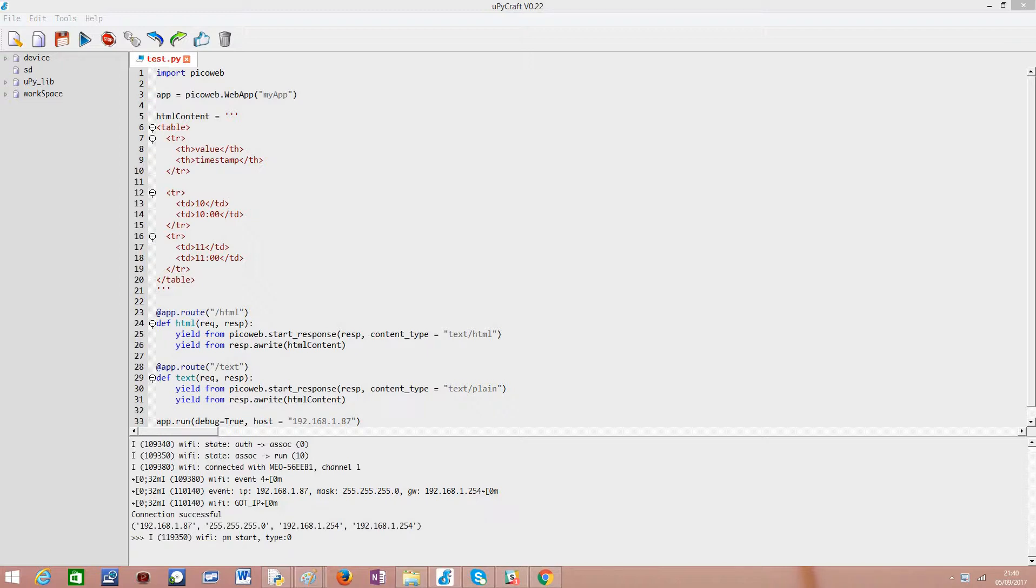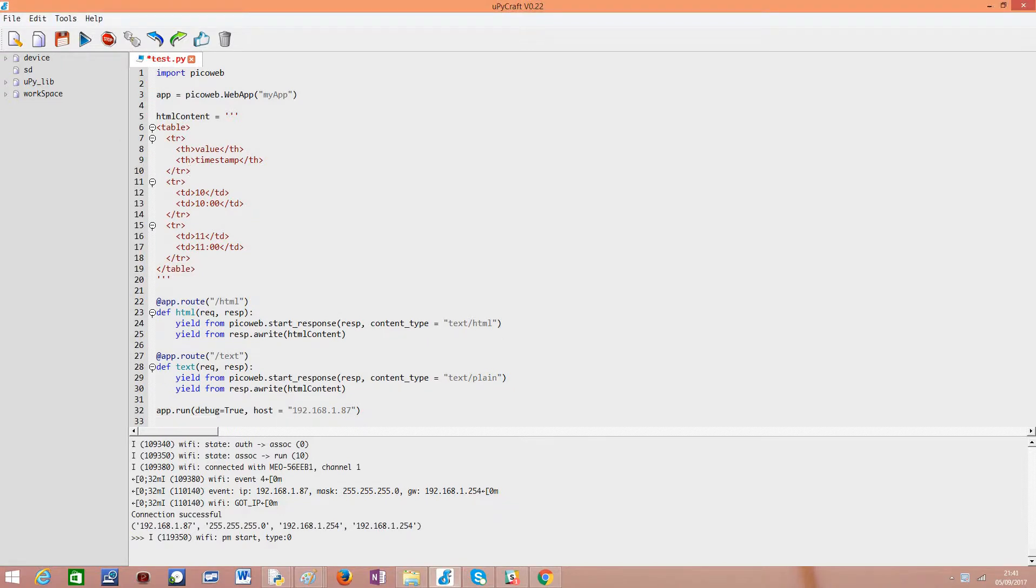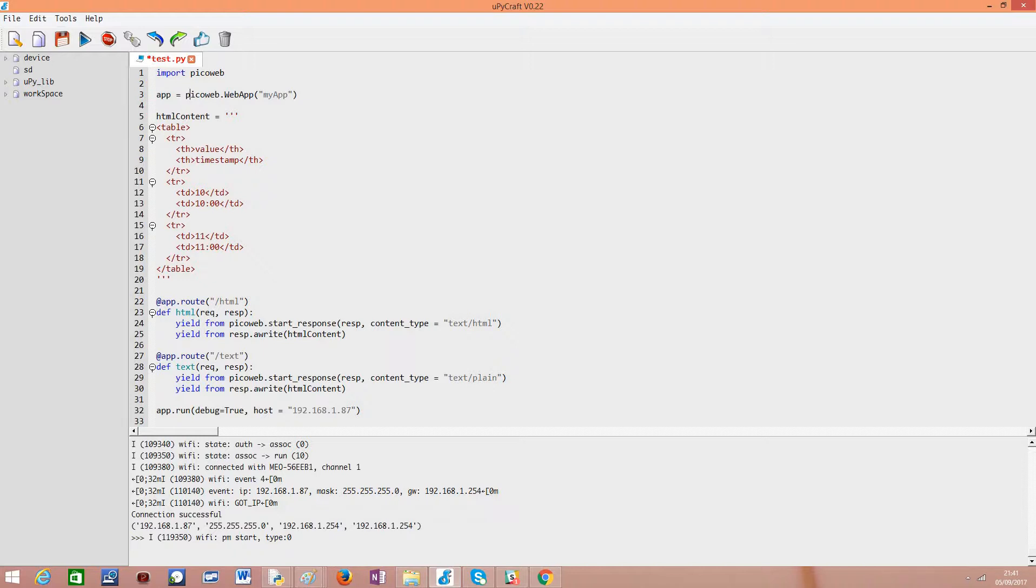So, just doing a quick review, as usual we start by importing the module, the PicoWeb module, then we create an app object, we can name it whatever we like, in this case I'm naming it my app.